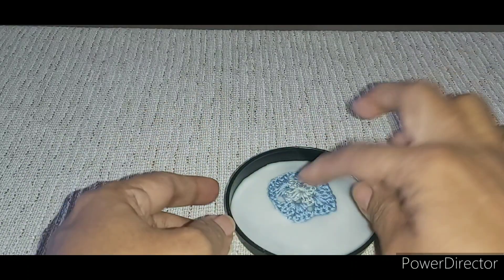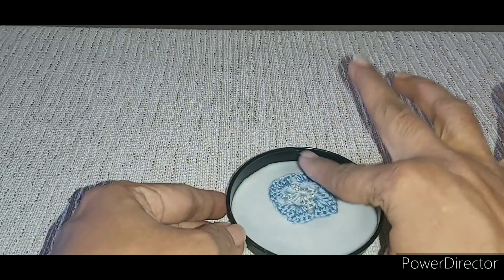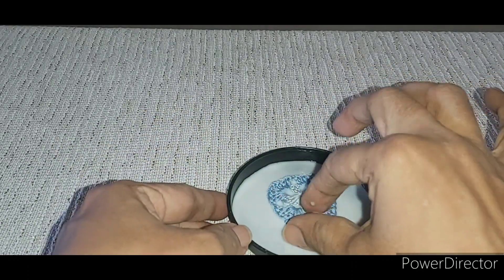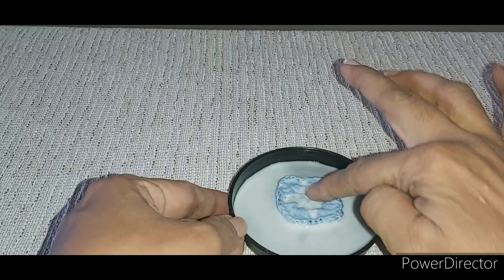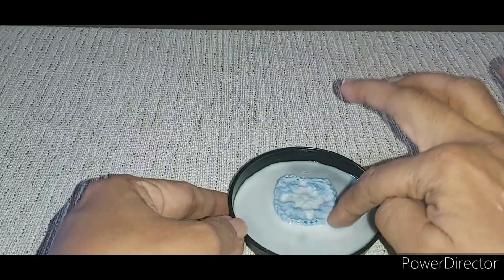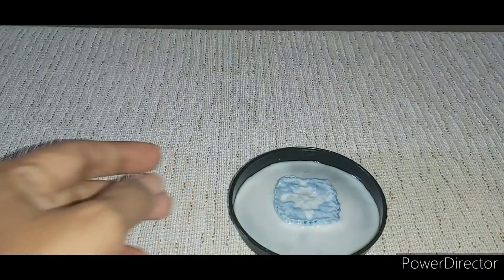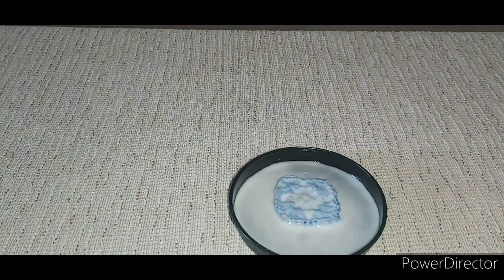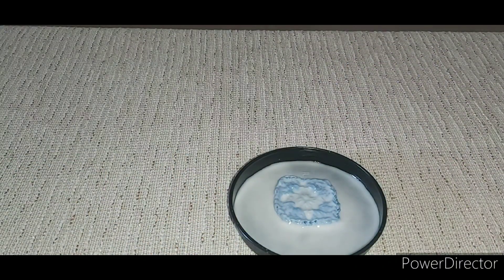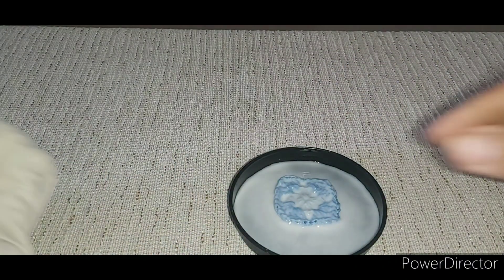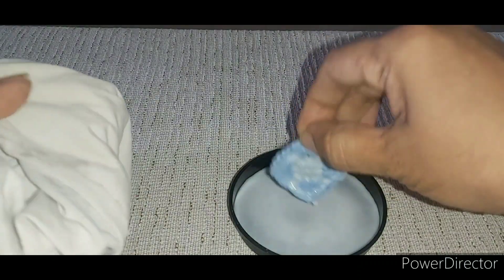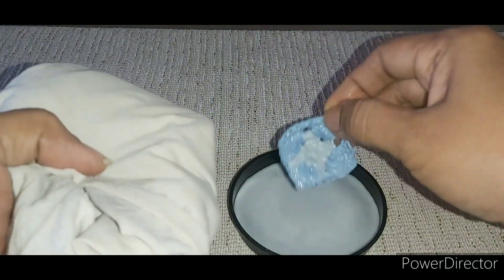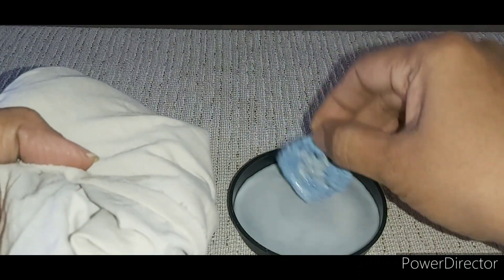Now take your crochet work and soak it well into the mixture of Fevicol and water. Then take a piece of cloth and drain out the excess Fevicol by pressing it with the cloth.